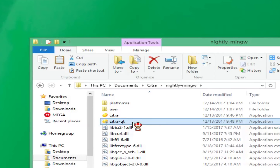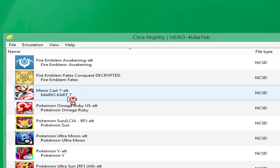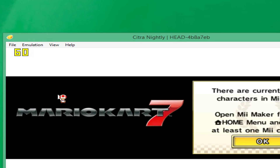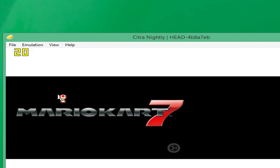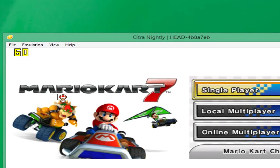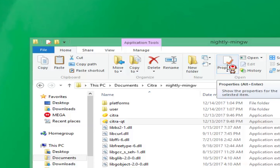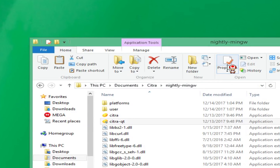Once we move the user folder into the Citra nightly build folder, try running the game you couldn't play before and see if it works. As you can see, we get past the loading screen that was just stuck before — now we're in the game and it works perfectly. You can play your favorite games like Pokémon, Fire Emblem, and many other titles without any more problems. You may get a little lag sometimes, but this will fix all the issues and give you a smooth experience.